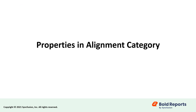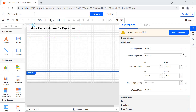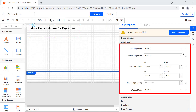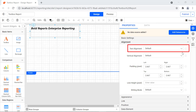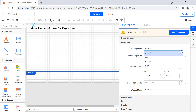Next, let's see the properties under the alignment category. Text alignment, vertical alignment, padding, line height, and writing mode are the properties available under this category. The text alignment property allows you to align all the text box content or specific content horizontally. The available text alignment values are default, left, center, and right.